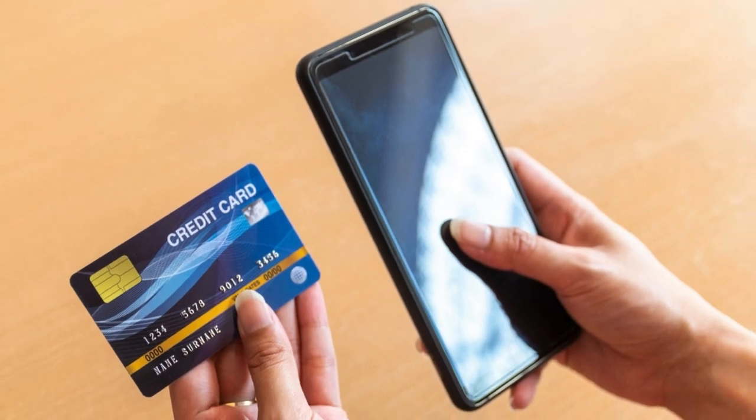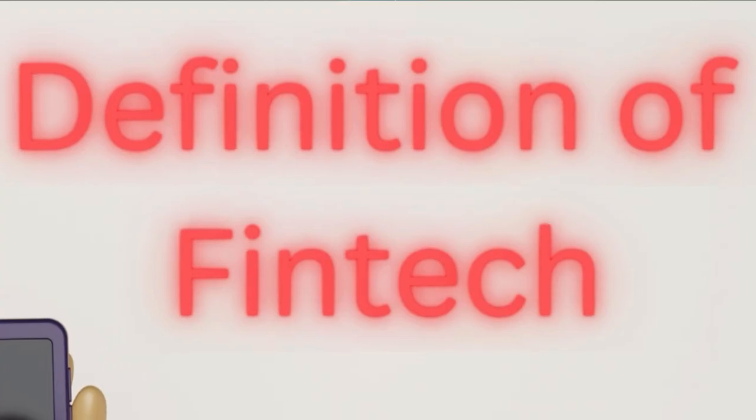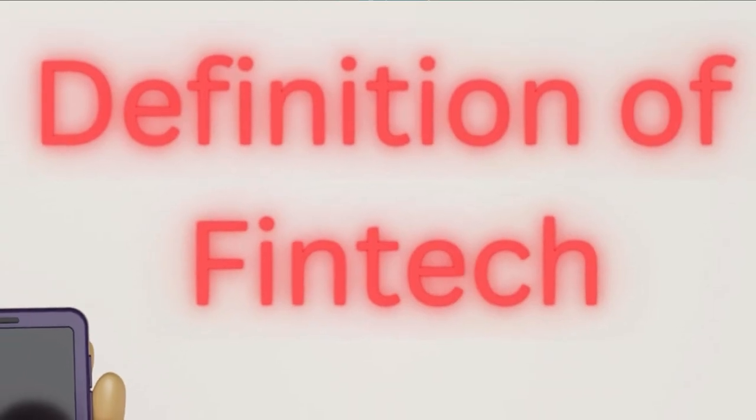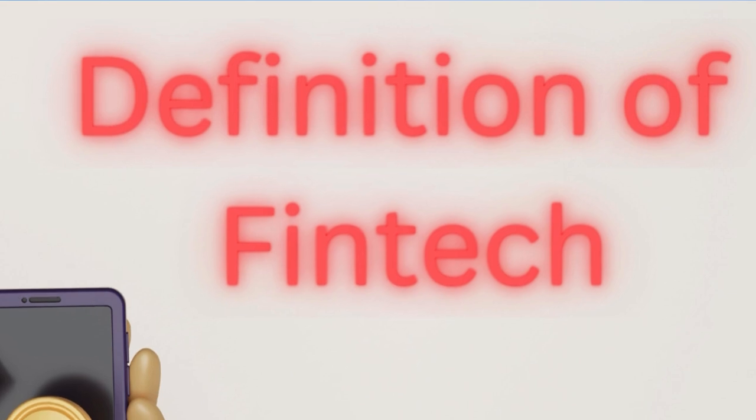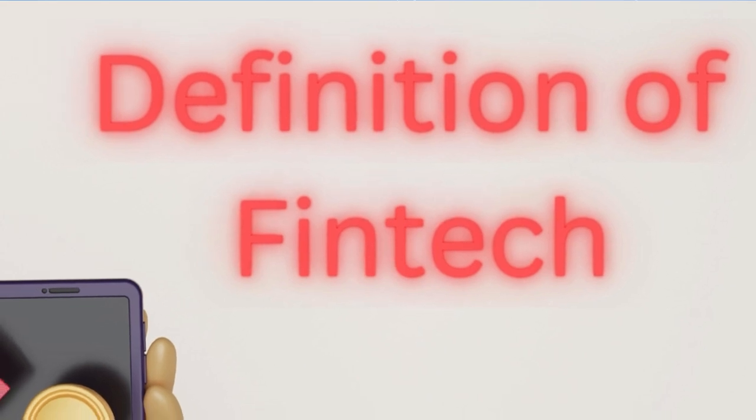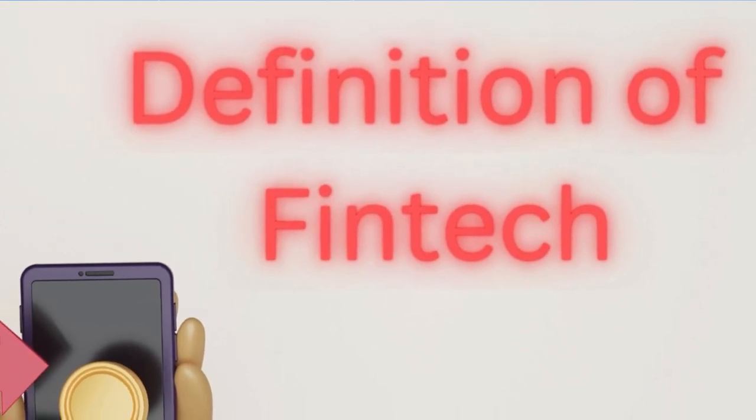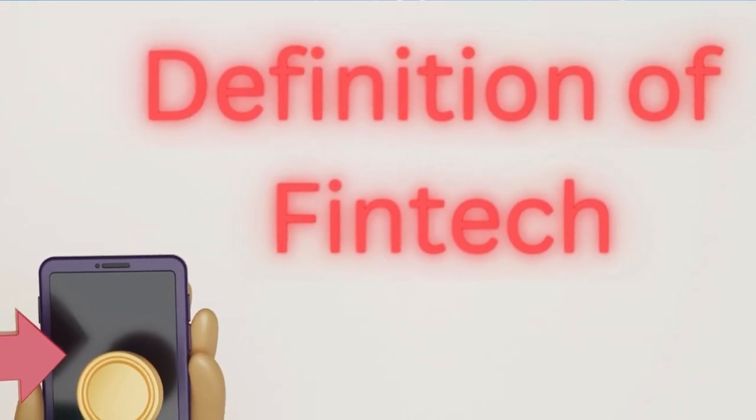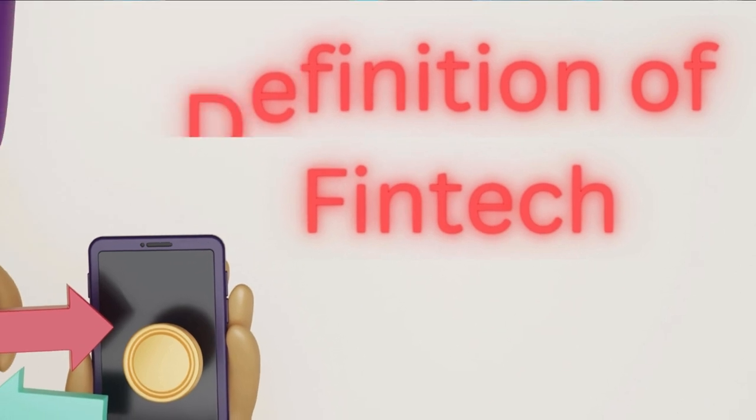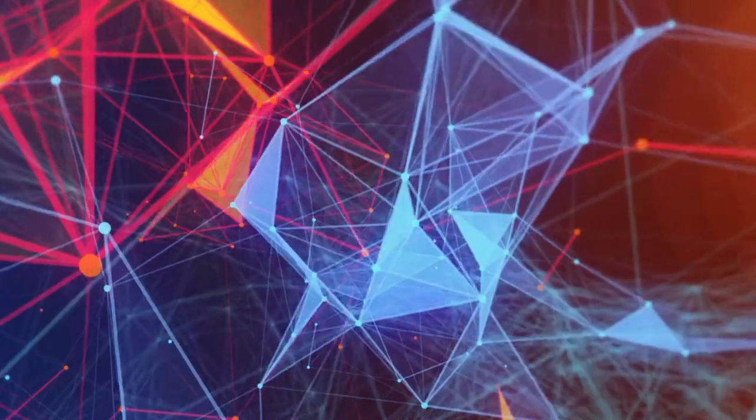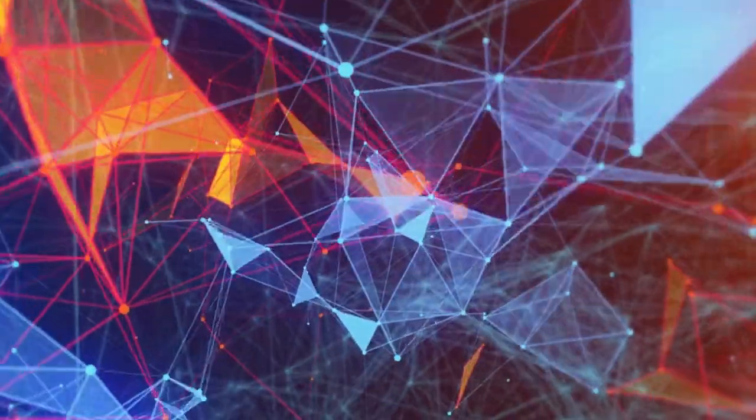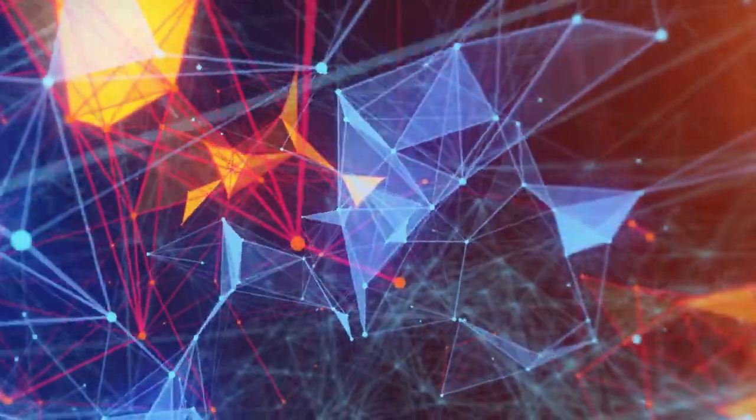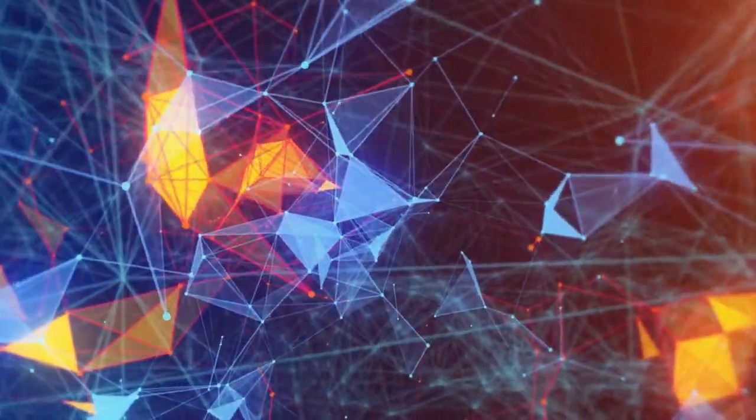Let's break it down. Fintech is a broad term that encompasses a variety of financial services and products that leverage technology to improve and automate financial processes. So what exactly is fintech? It's a blend of finance and technology aimed at making financial services more accessible, efficient, and user-friendly.